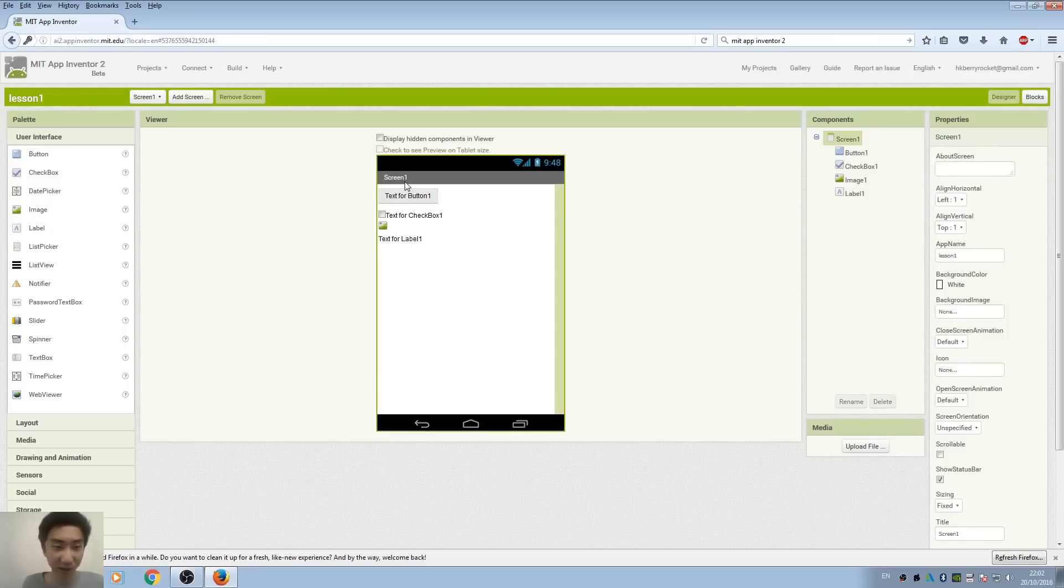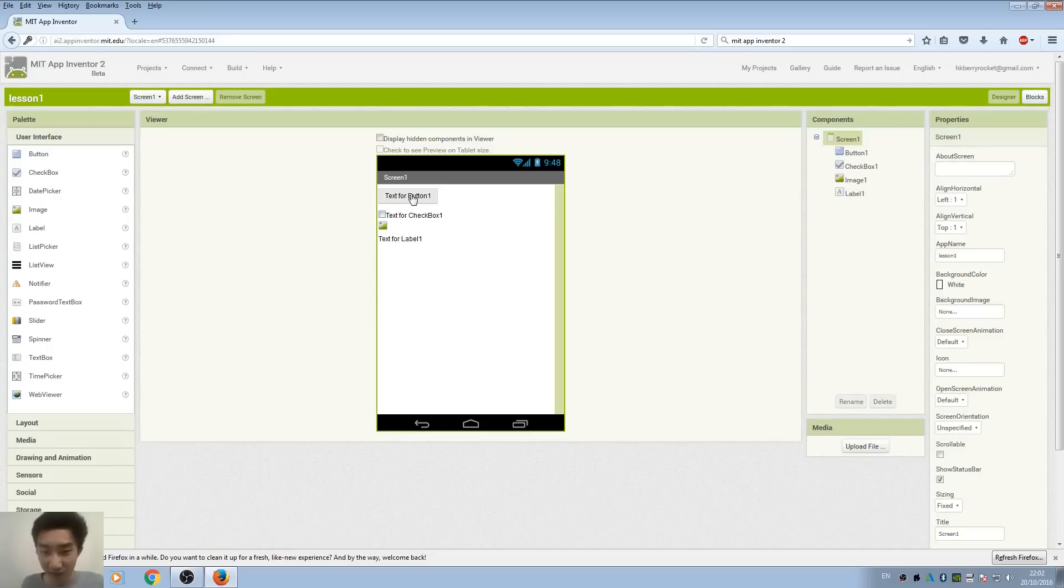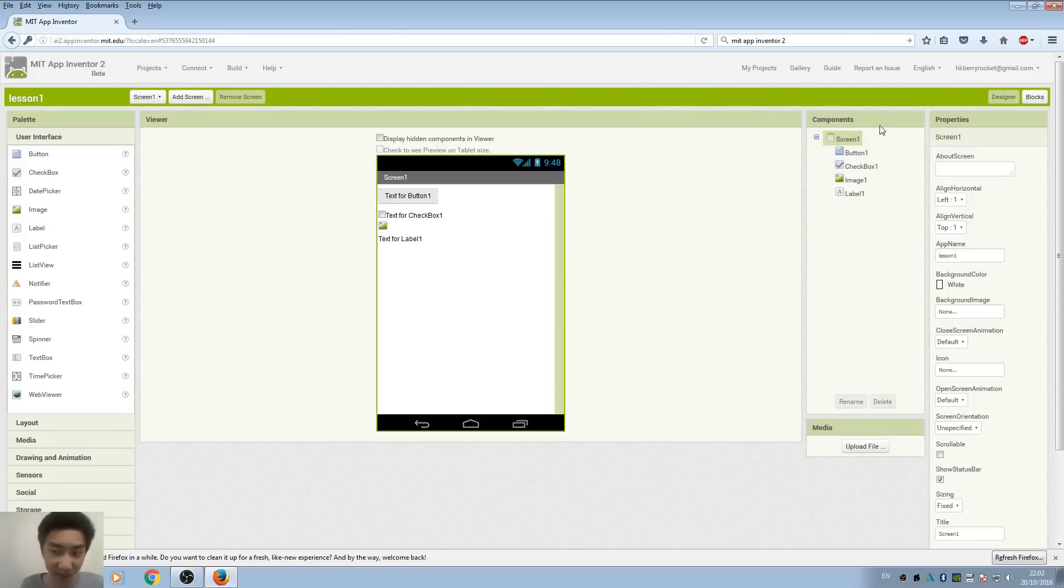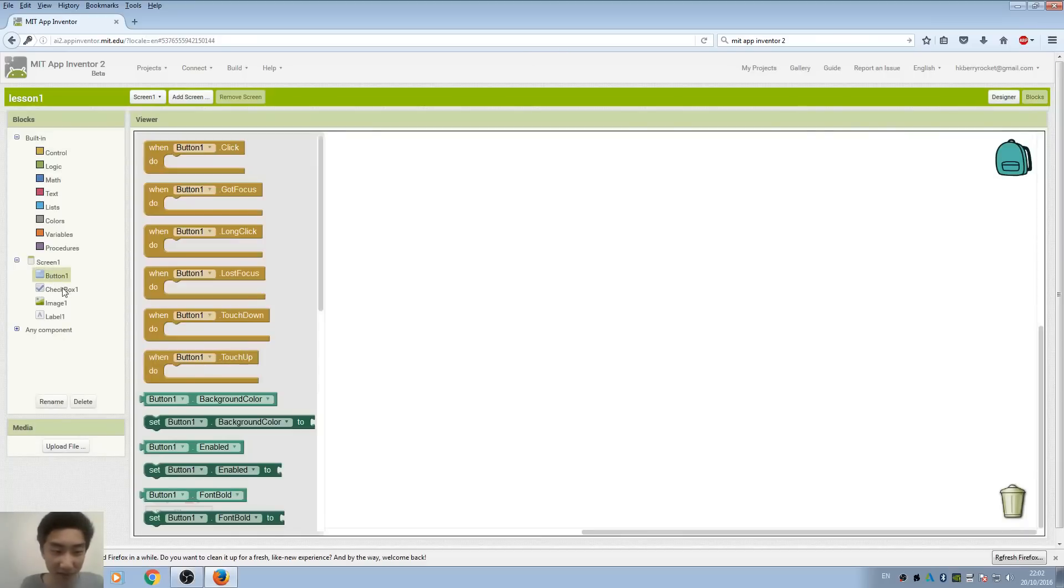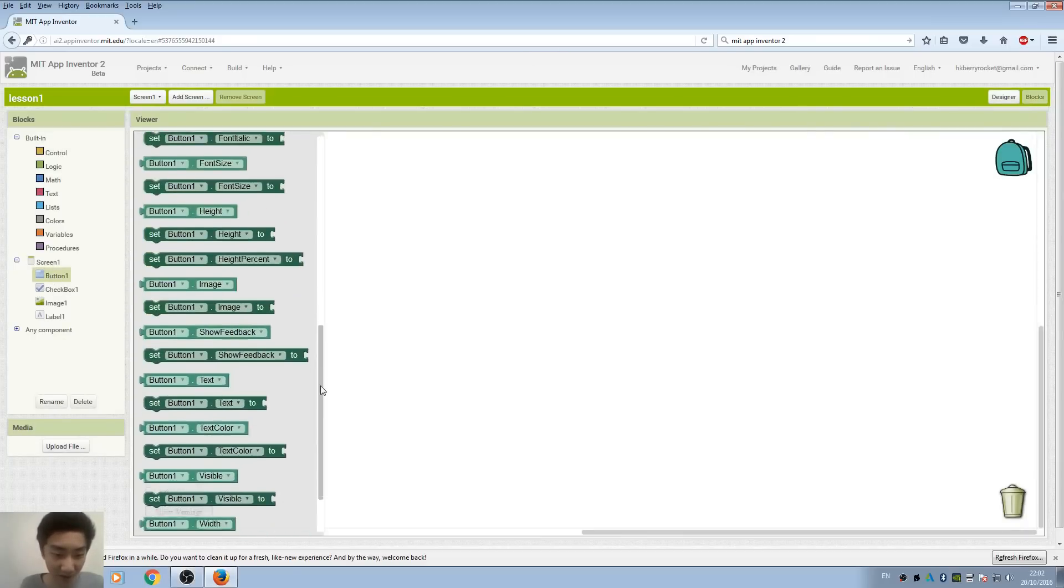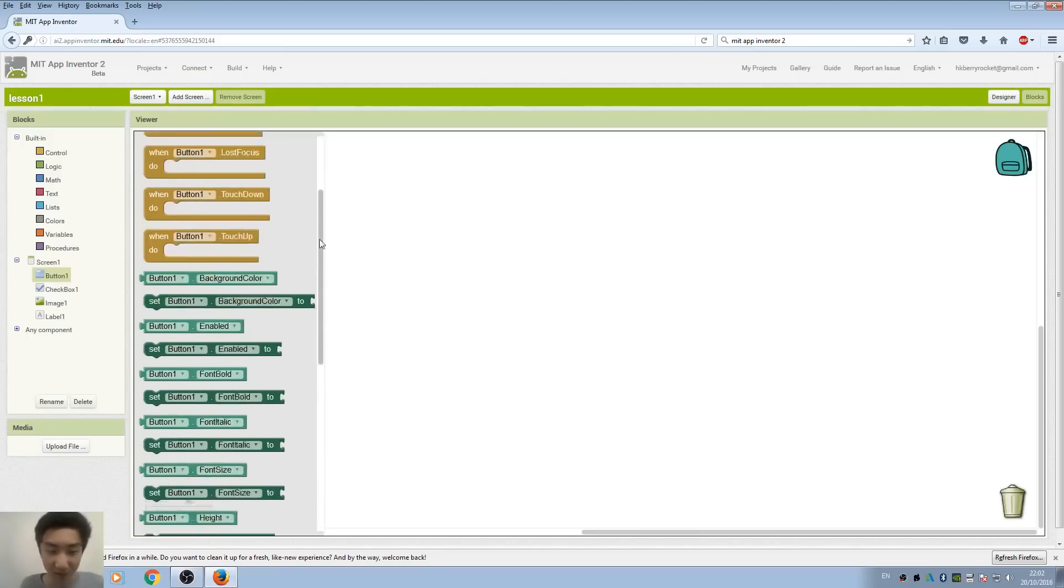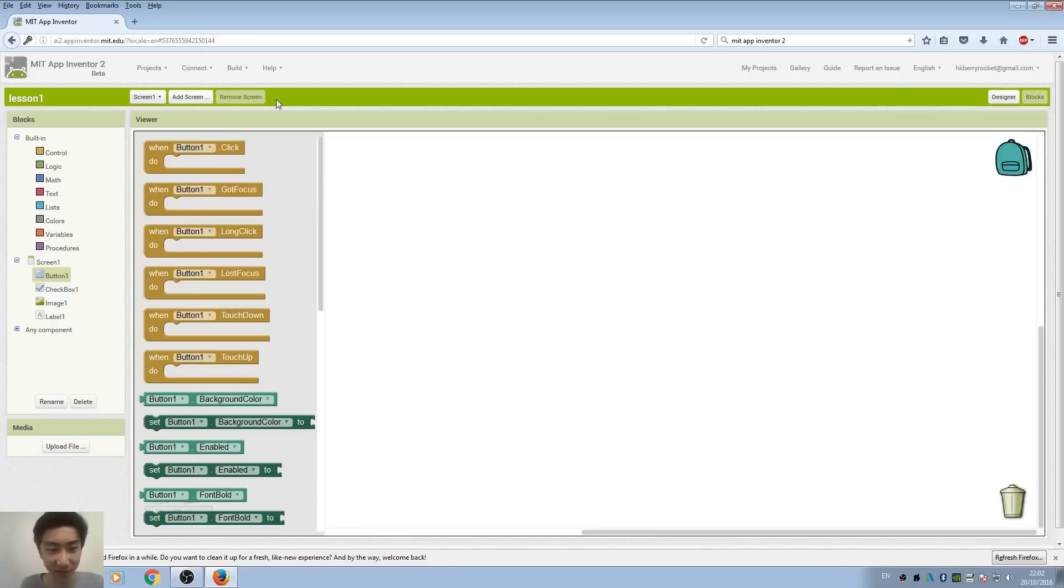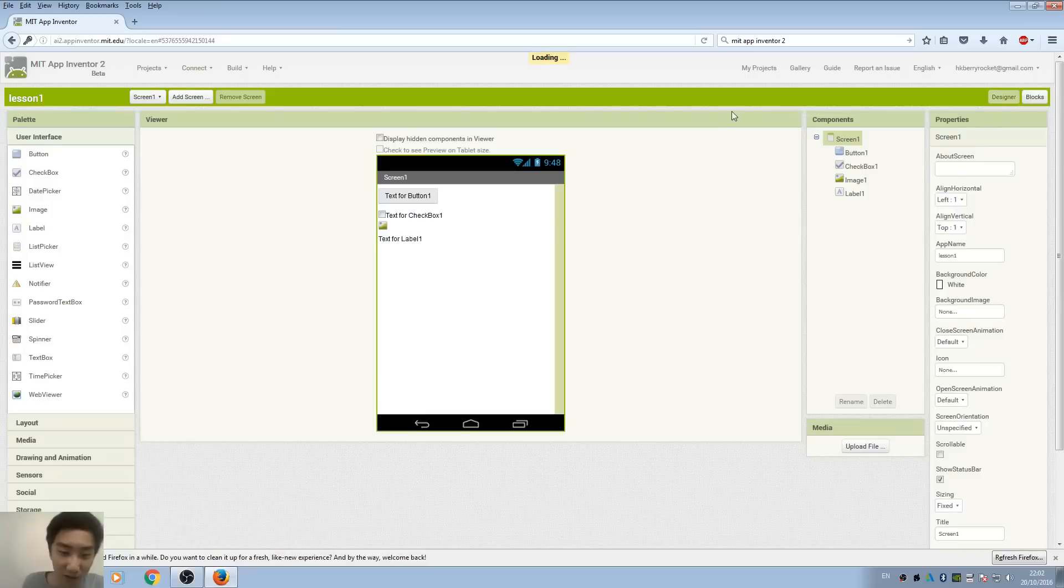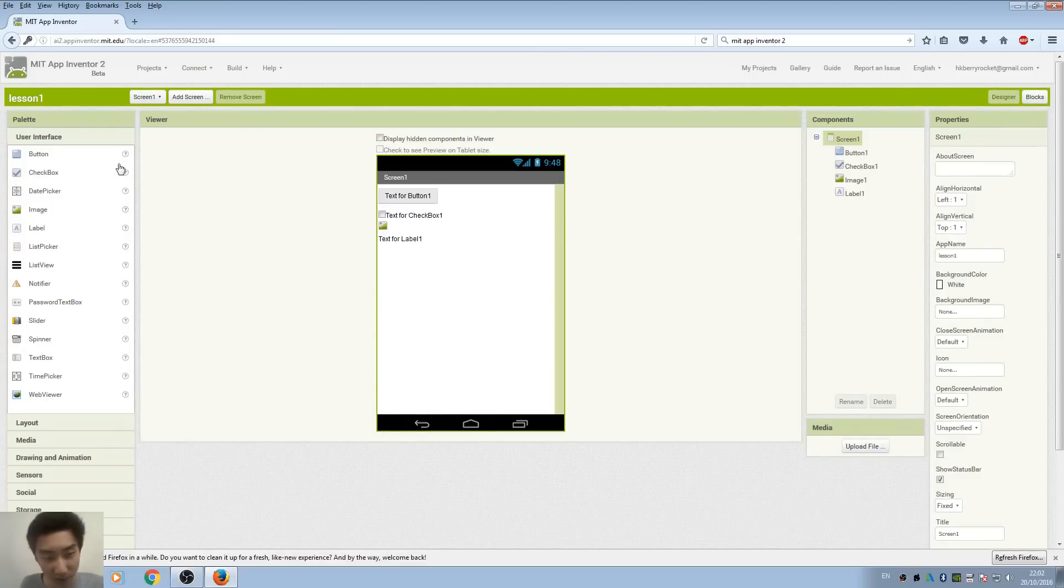After we add these four components, you can see we actually have them in the component part. When we go to blocks view, our buttons actually have many different logic blocks and functions, which I will explain in later lessons.